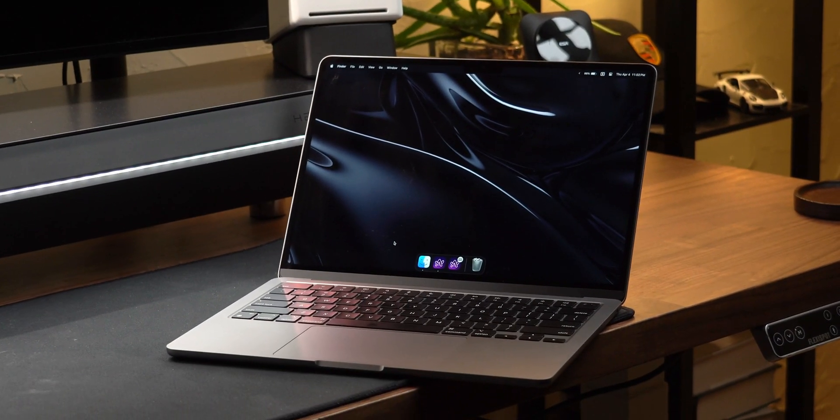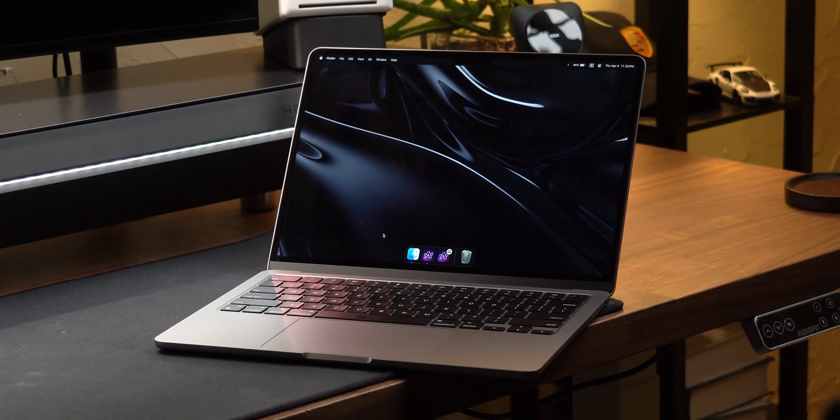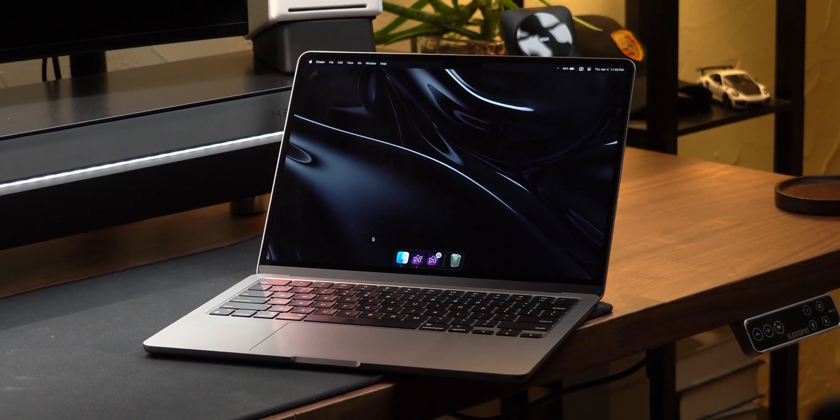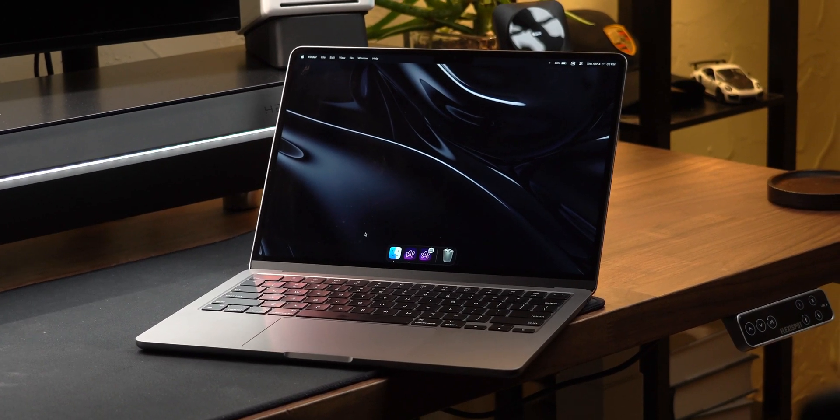So these have been the best apps and settings that I make sure to use whenever I set up a new MacBook. I hope you learned something useful today, and if you want to hear more about the M3 MacBook Air, go watch my full video where I talk about what it's like to daily drive and why it may be a better option than the MacBook Pro. Take care.